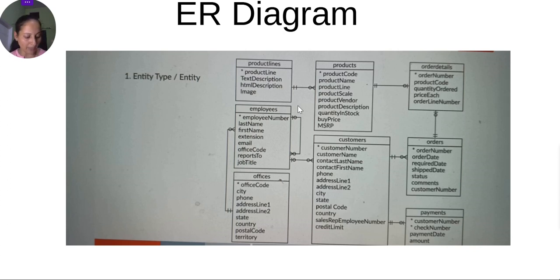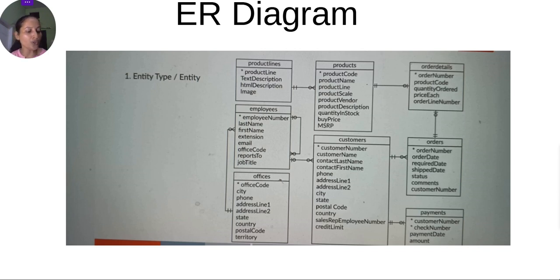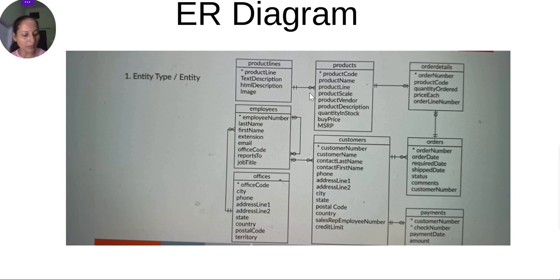Let's walk through an example to understand how relationships are represented. Consider the relationship between product lines and products. A single line connects them, indicating there is a relationship. The notation shows multiple lines on the products side — because for a product line like mobile, there are many products associated with it. This is a classic example of a one-to-many relationship.